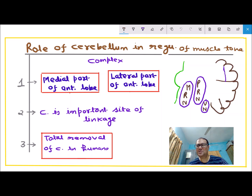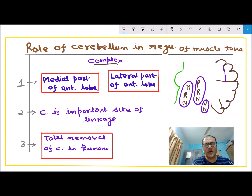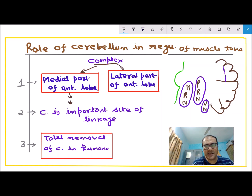The role of cerebellum in regulation of muscle tone involves three important points. First, its role is very complex because one part — the medial part of the anterior lobe — inhibits muscle tone, while the other part — the lateral part of the anterior lobe — stimulates muscle tone.